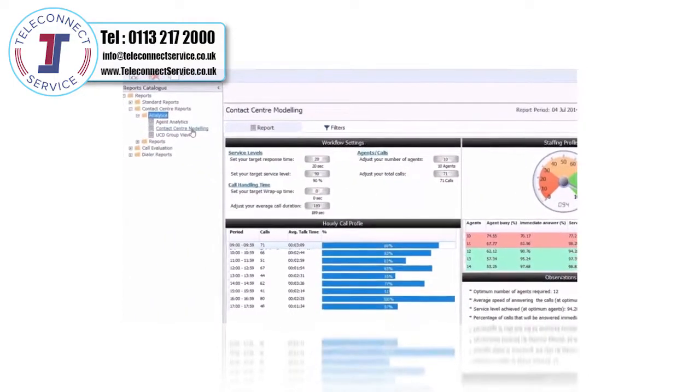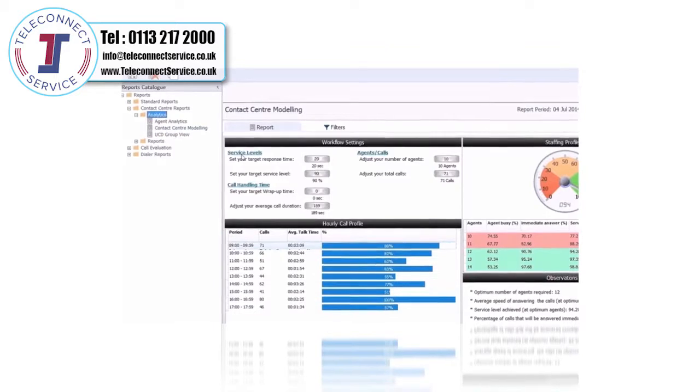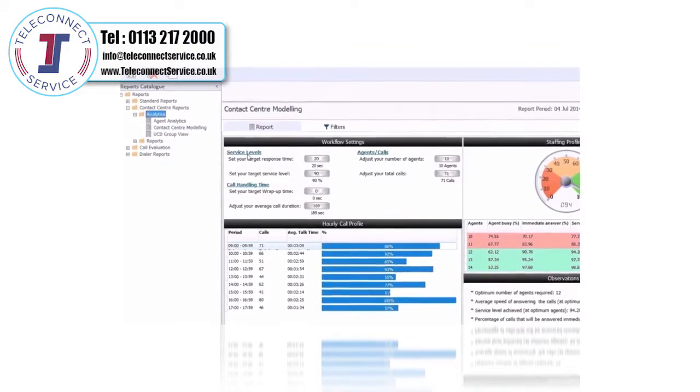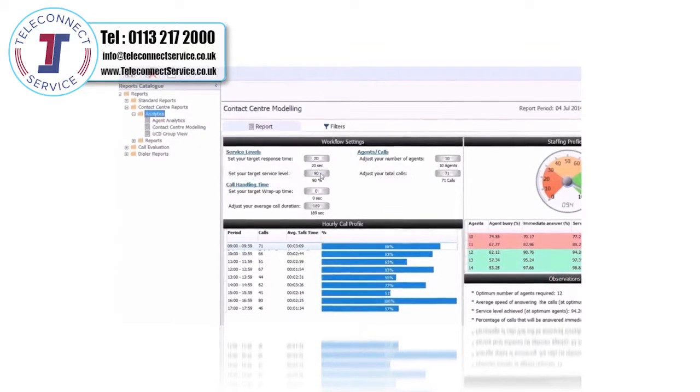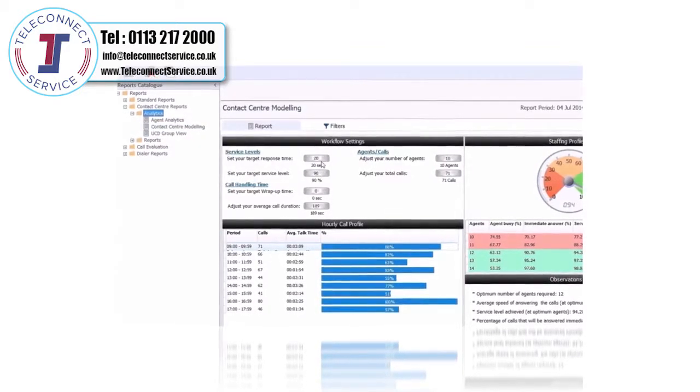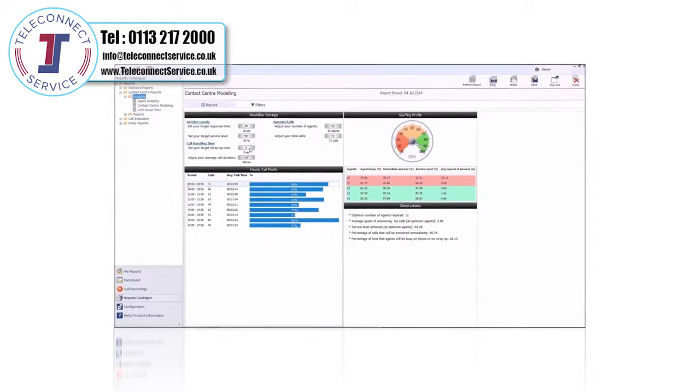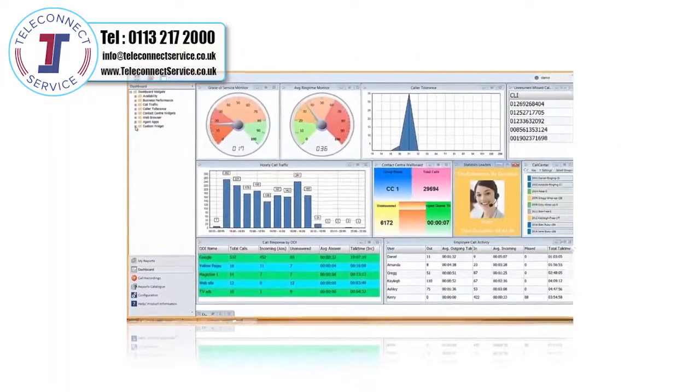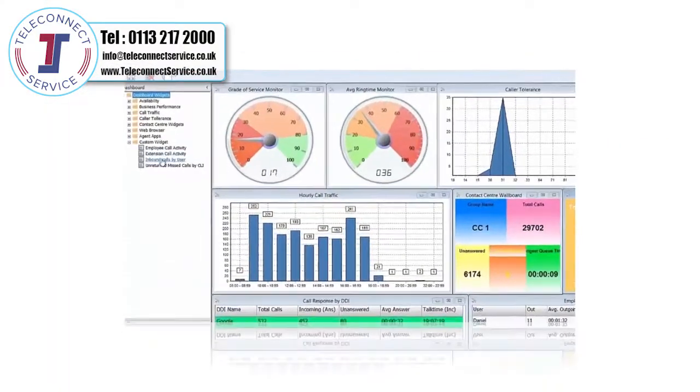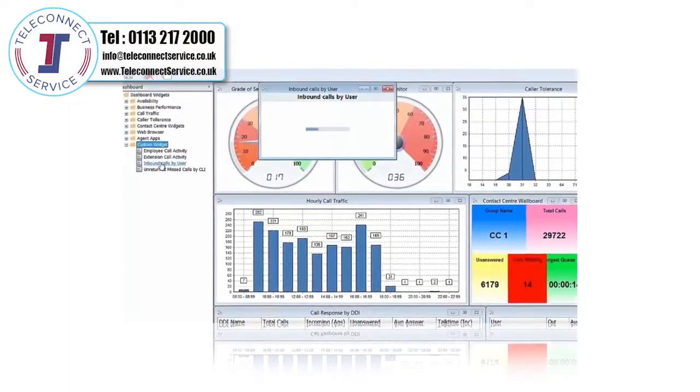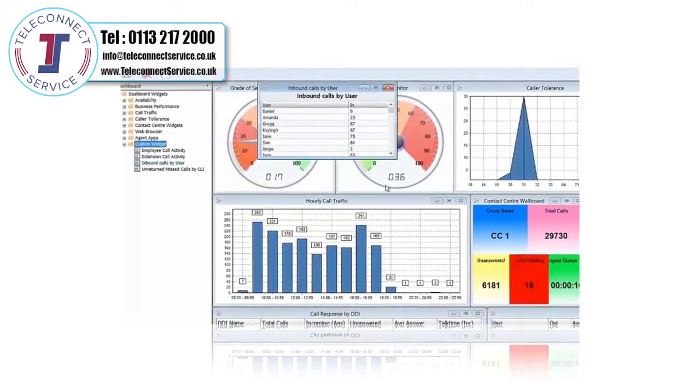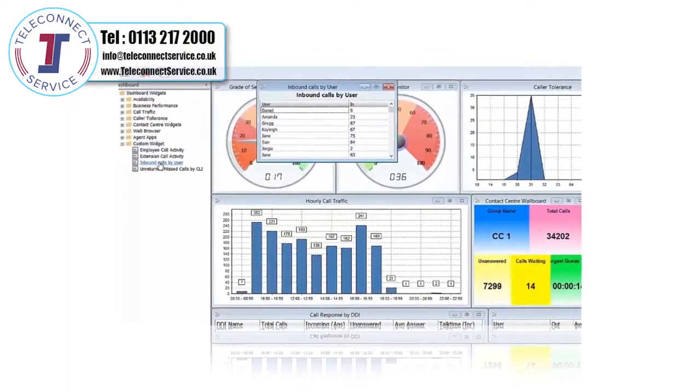Supervisor functionality can be enhanced with CTI. Resource modelling tools with what-if calculations help to drive efficiencies. Supervisors can also control and view live agent status for real-time monitoring.